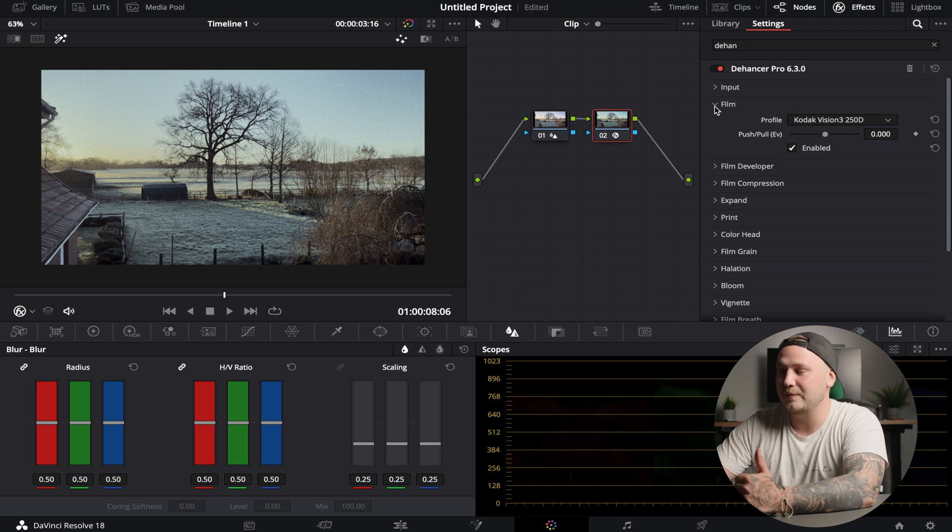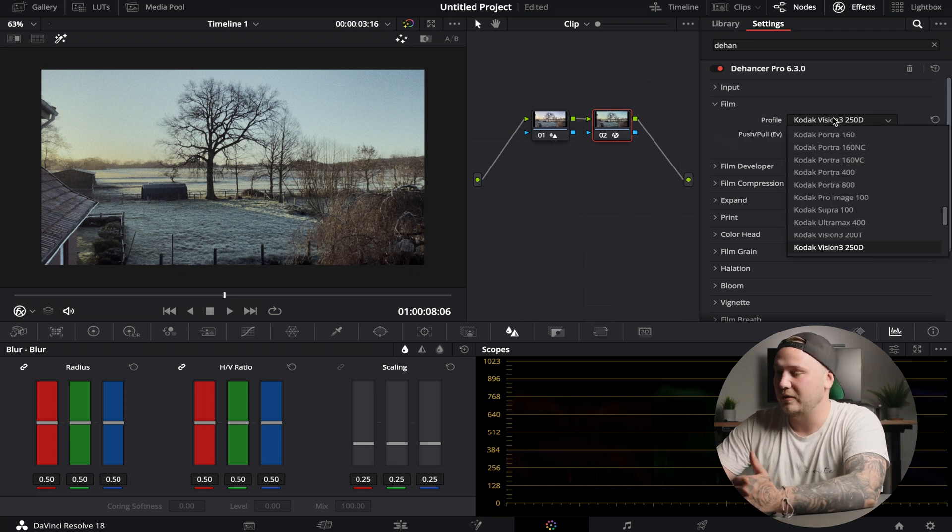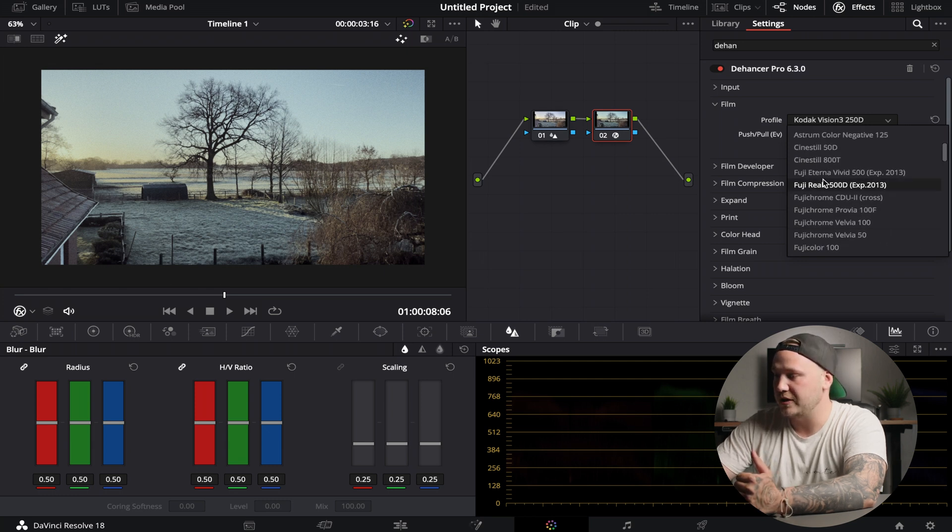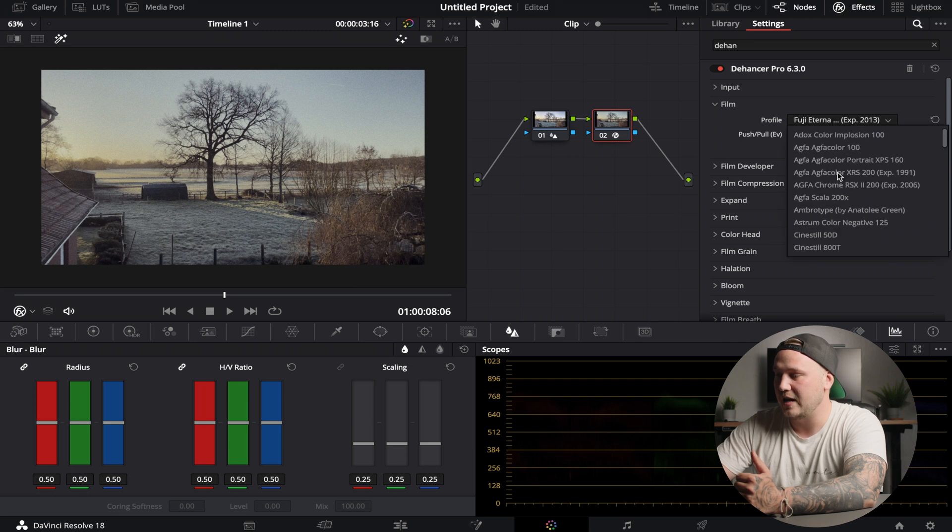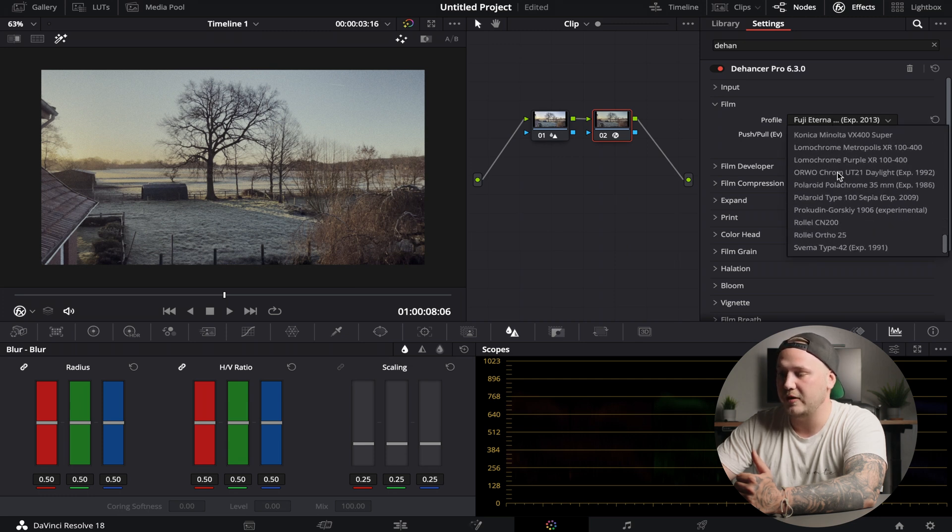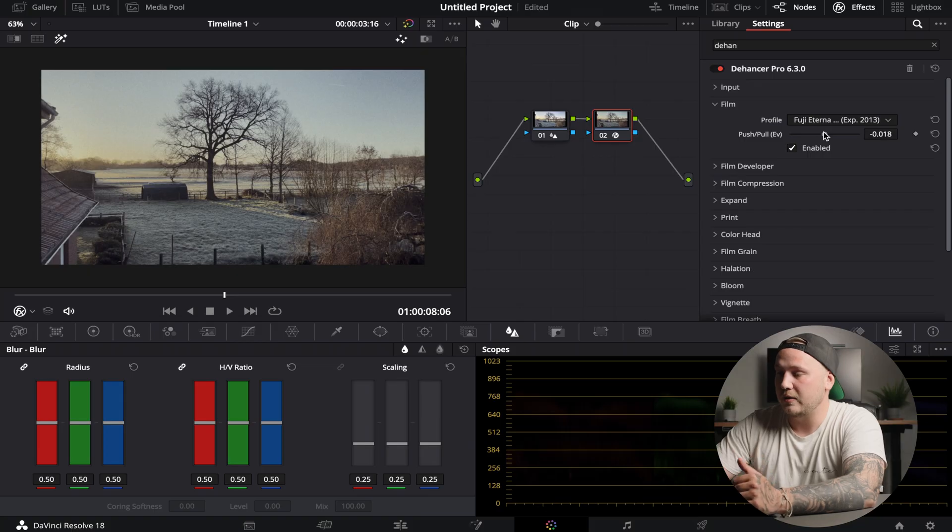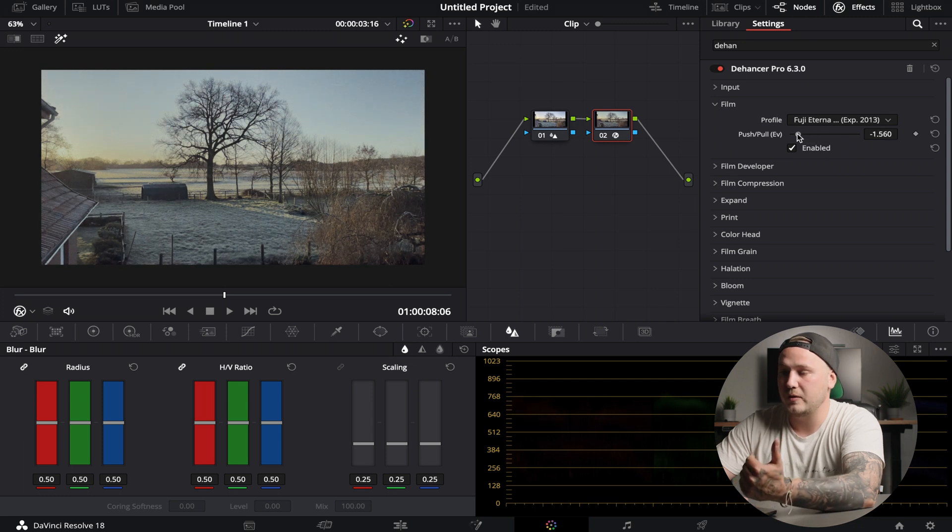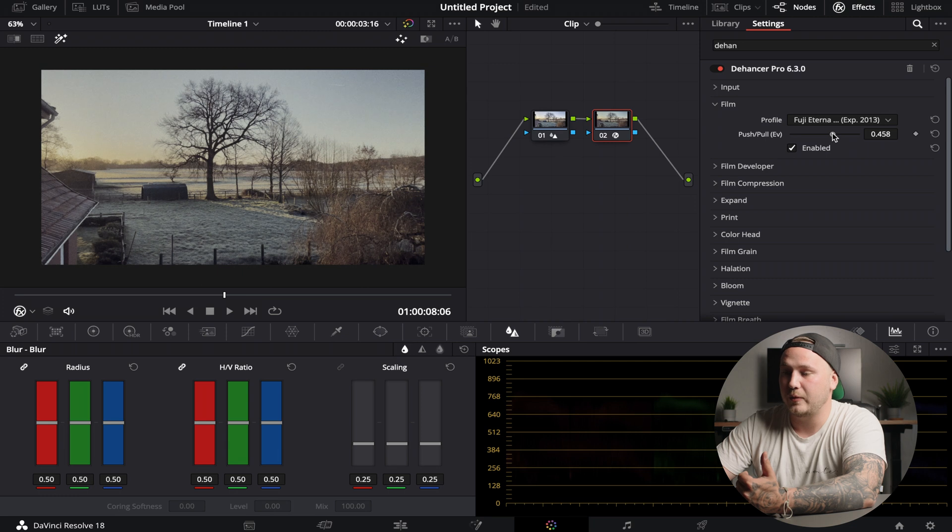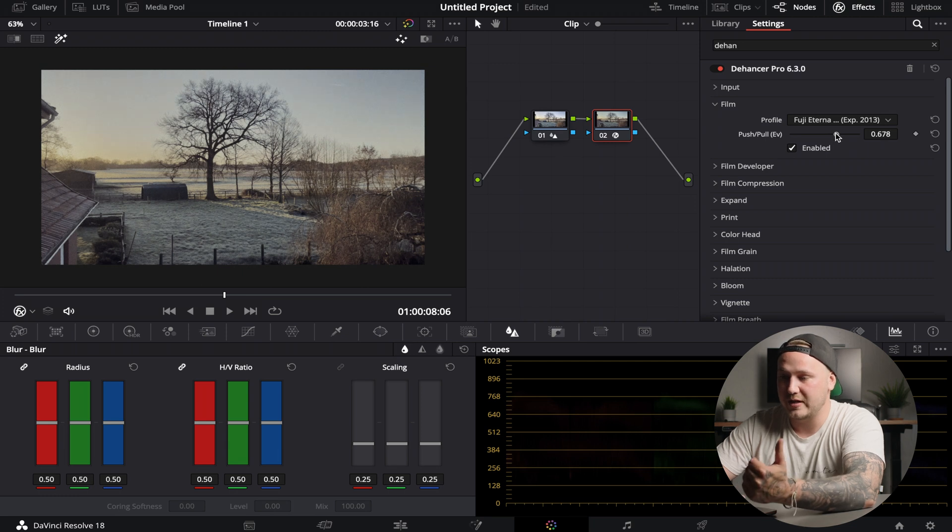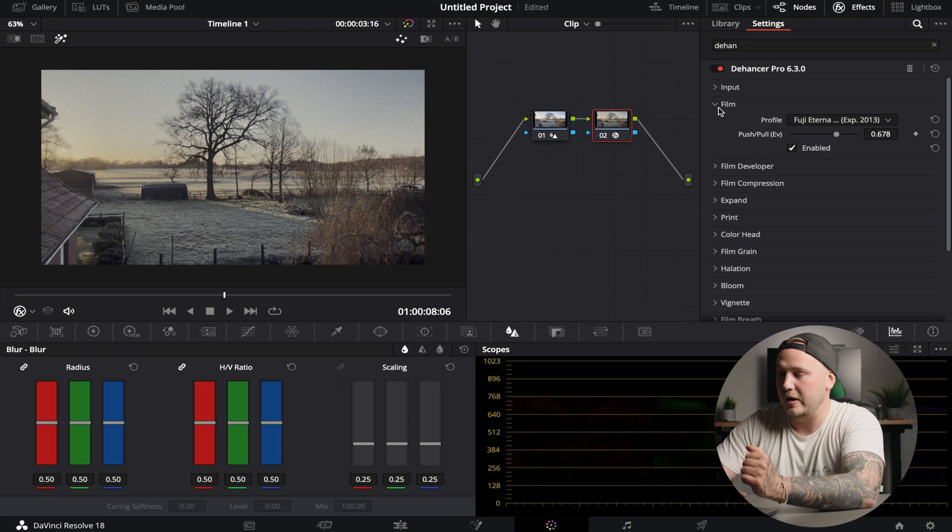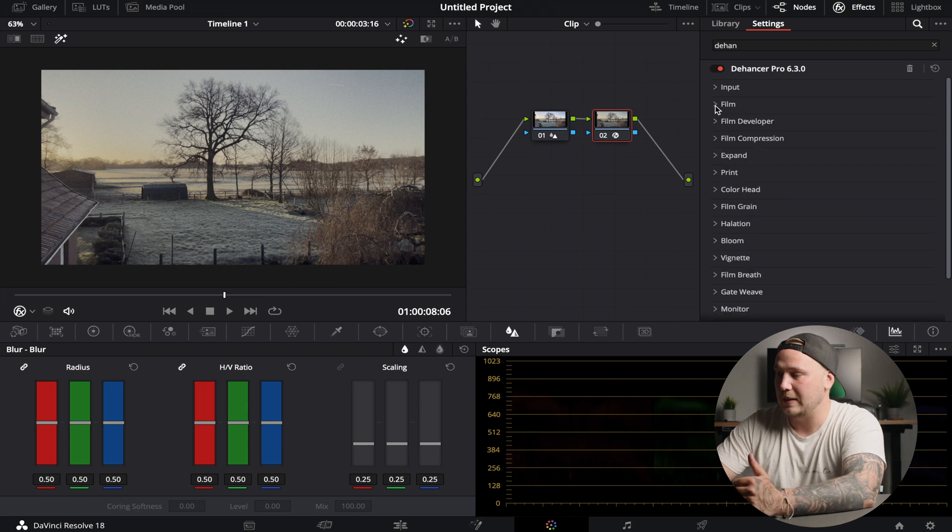Then I'm going to collapse the input. I'm going to go over to the film, and this is where it gets exciting because we can choose our film profile. By default this is set to Kodak Vision 3, but in this case I'm just going to go with the Fuji Eterna. As you can see right here, you have a ton of film profiles to choose from. If you want to get Dehancer, just play around with them, see which one that you like best. One of my favorites is the Eterna and the Kodak Vision 3. Just play around with the push and pull.